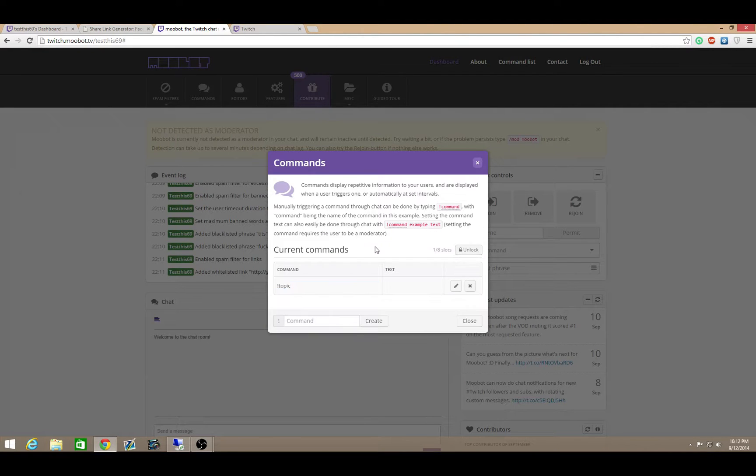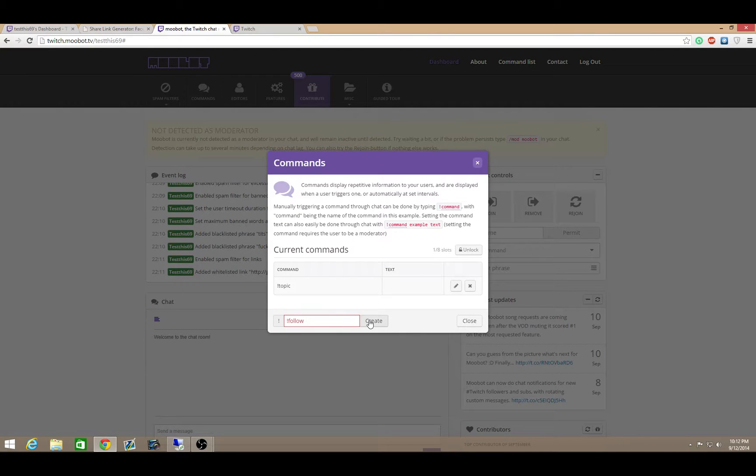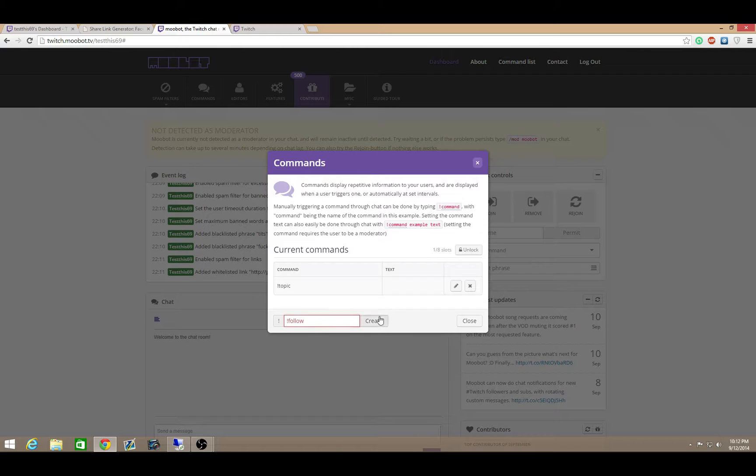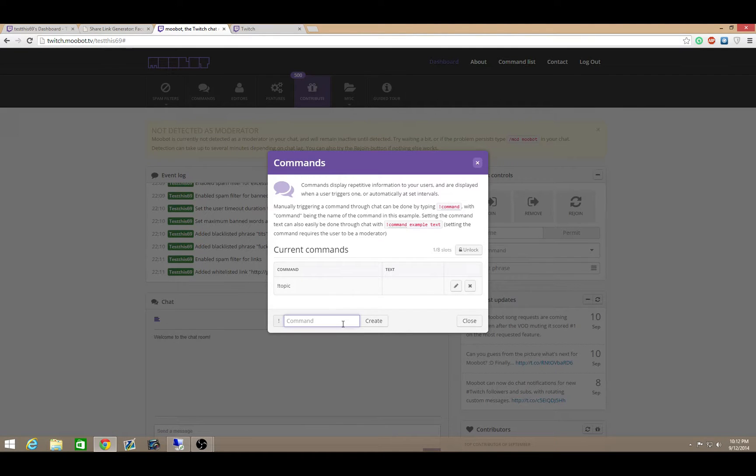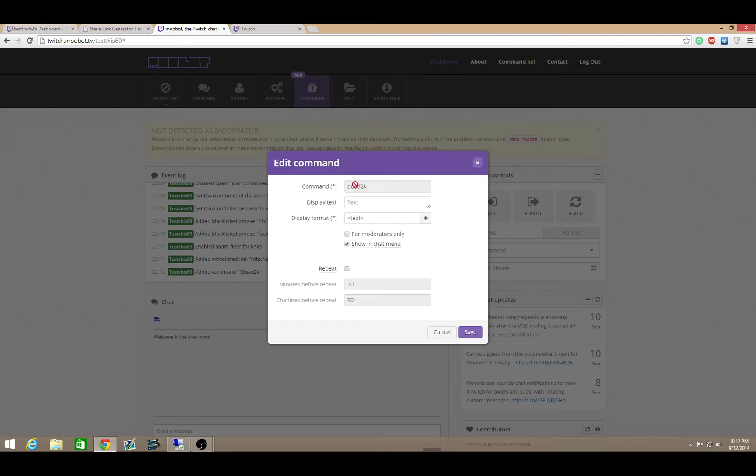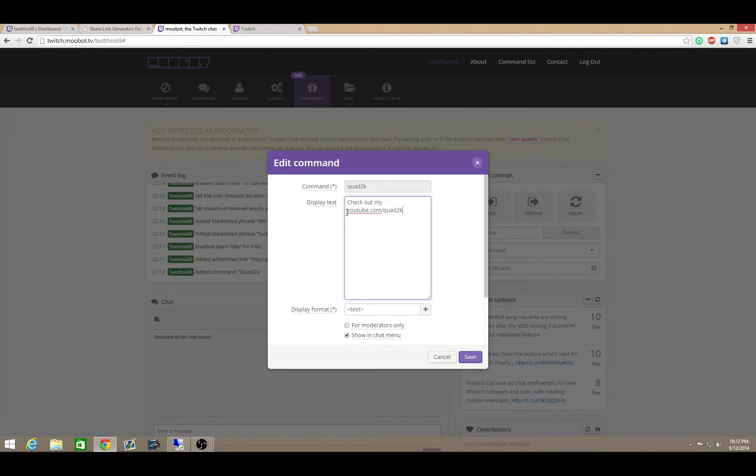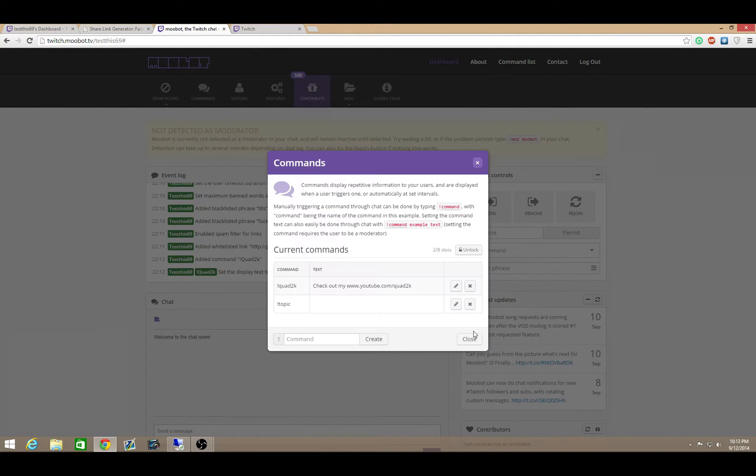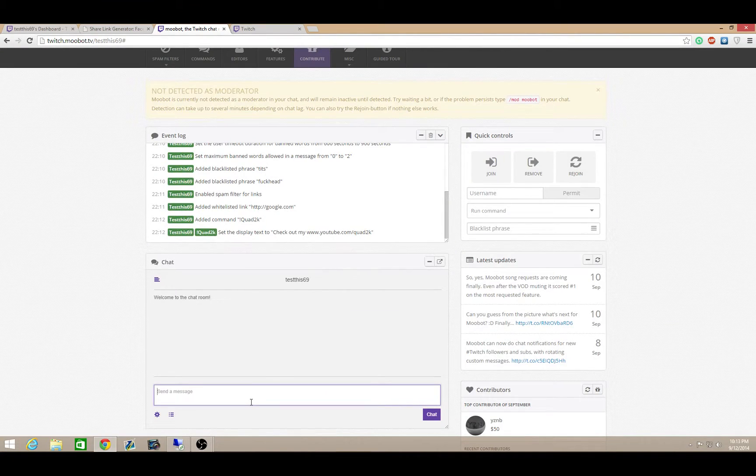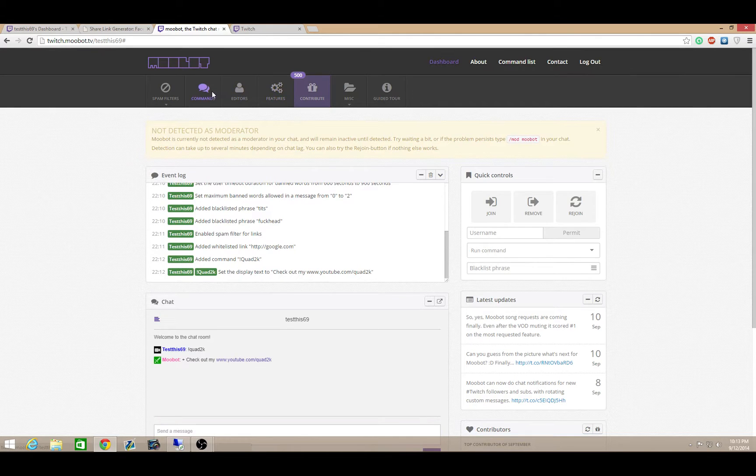And then the commands are what's really important. You have your topic command. You can go and create more commands. Again, you only get 8 and they unlock it for points which I think is kind of ingenious. One thing I think you guys should create is always a command to follow. You know, if you want to have people follow you. You can set topics displays. You can have it repeat certain times. Check out my YouTube slash Quad2K.